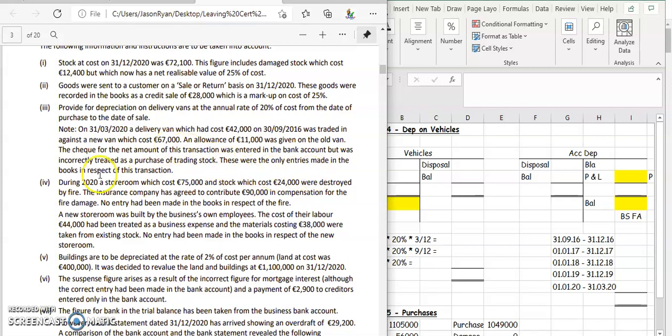These are the only entries made in the books in respect of this transaction. So there are four things we need whenever we get a delivery van depreciation like this one: the value of the fixed assets to go into our balance sheet; the cumulative depreciation to go into our balance sheet underneath fixed assets; this year's depreciation to go into your profit and loss account as an expense; and whether we made a profit or loss from the sale of the asset.